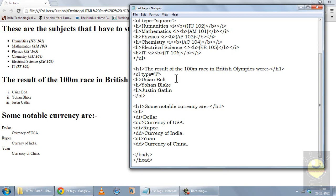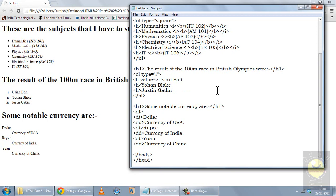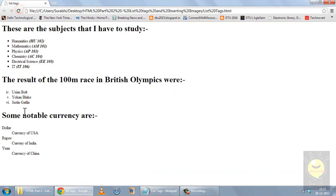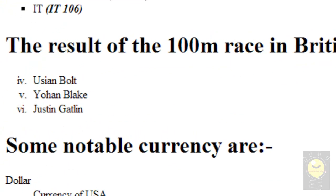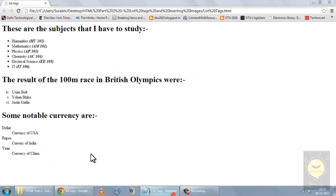For the first entry — for example Usain Bolt — if you want the number before it to start at 4 for some reason, you can define the value attribute and set it to 4. When you save it, the list now starts with 4: Usain Bolt appears as 4, Johan Blake as 5, and Justin Gatlin as 6.